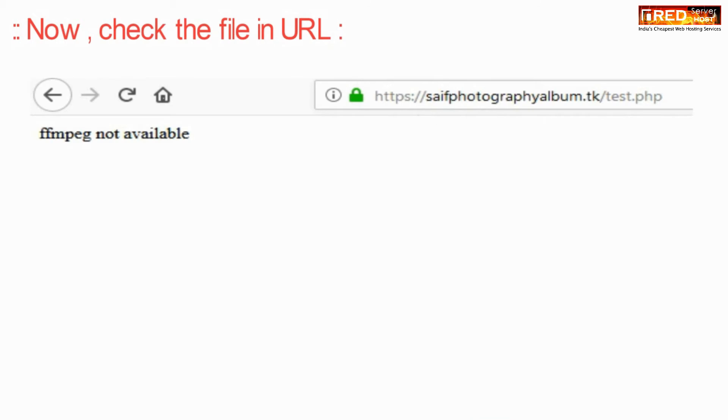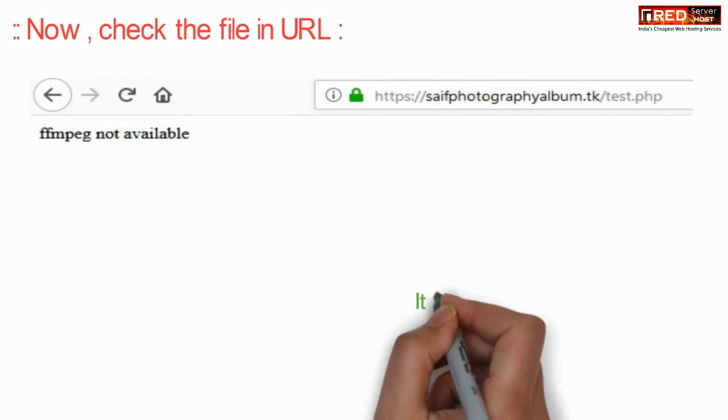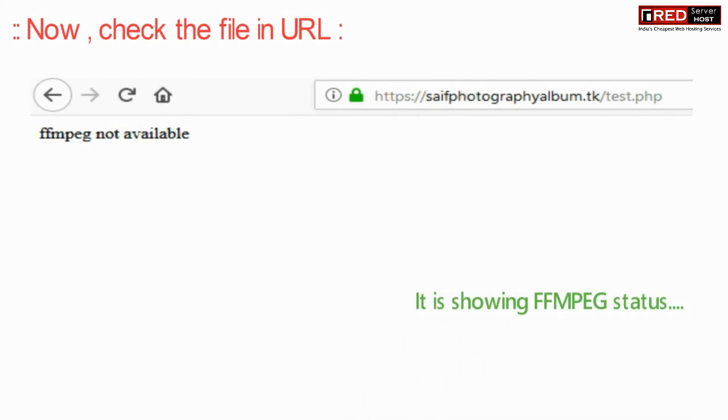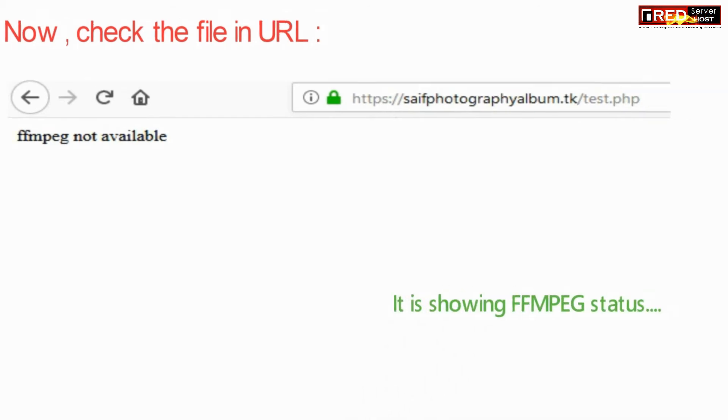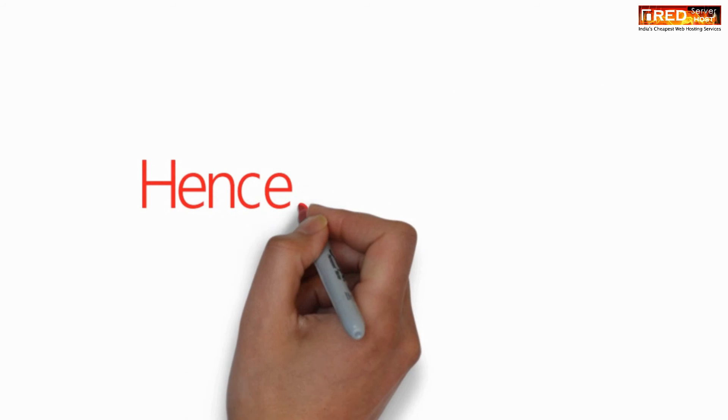Now you can access the file test.php from outside. It shows FFmpeg is enabled.